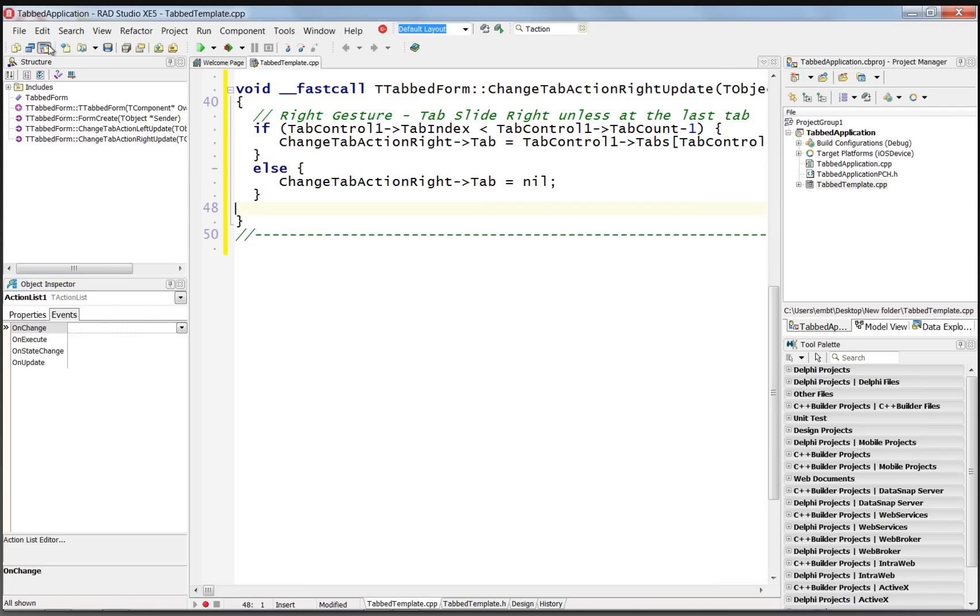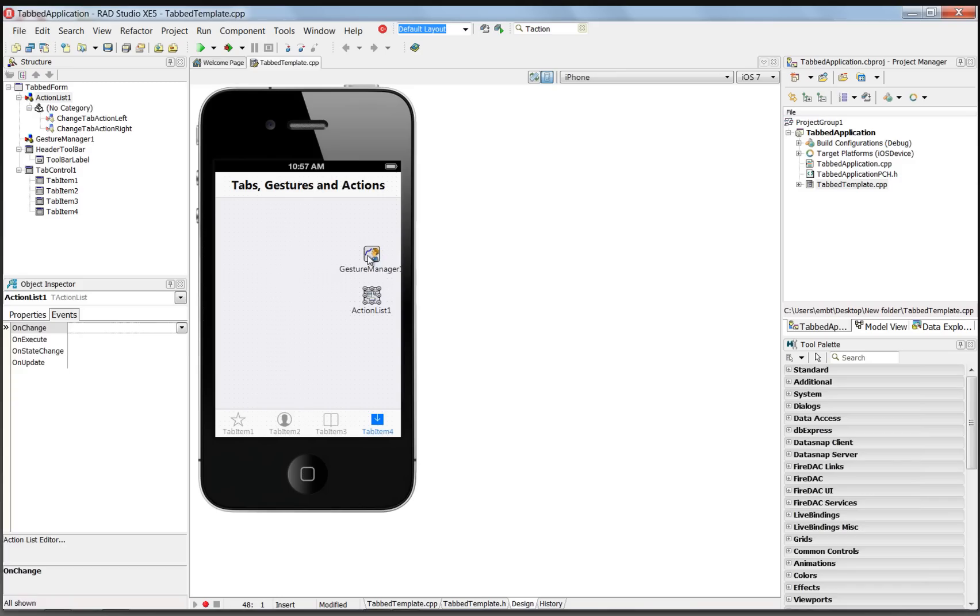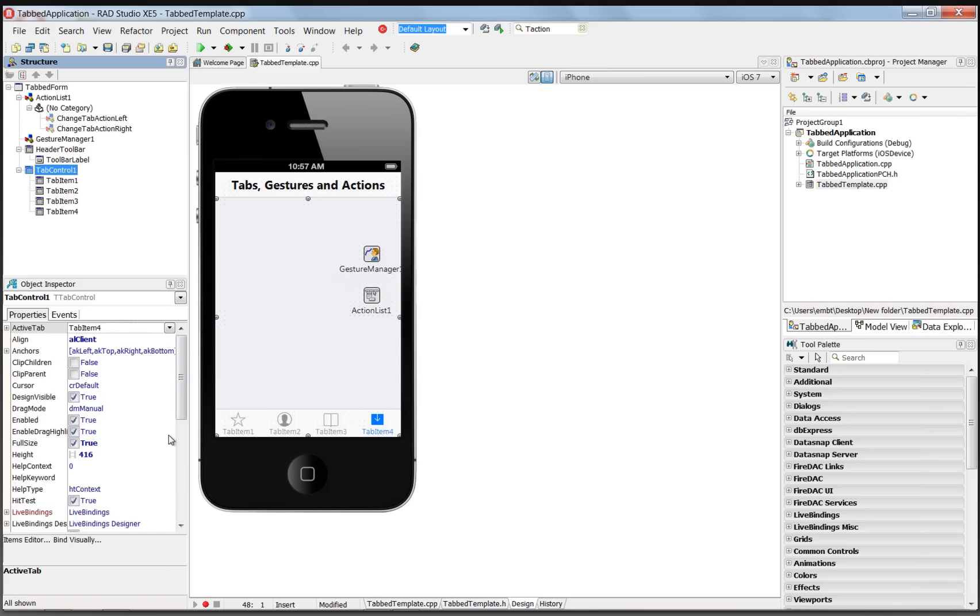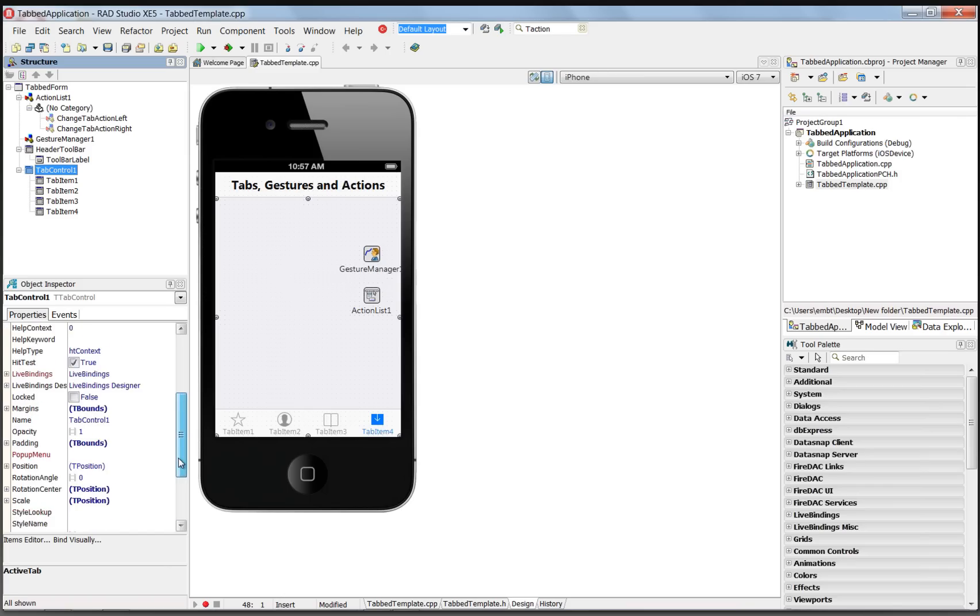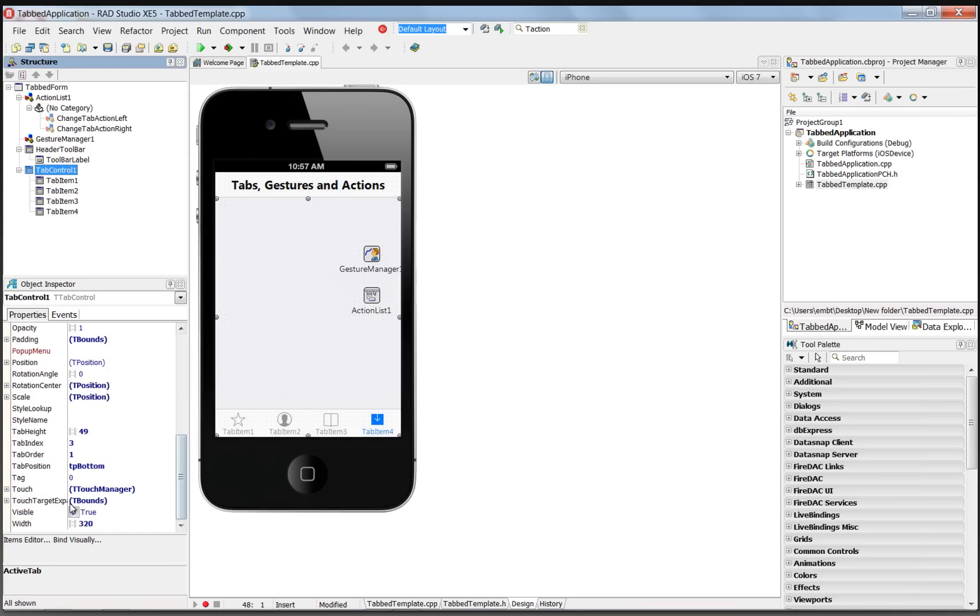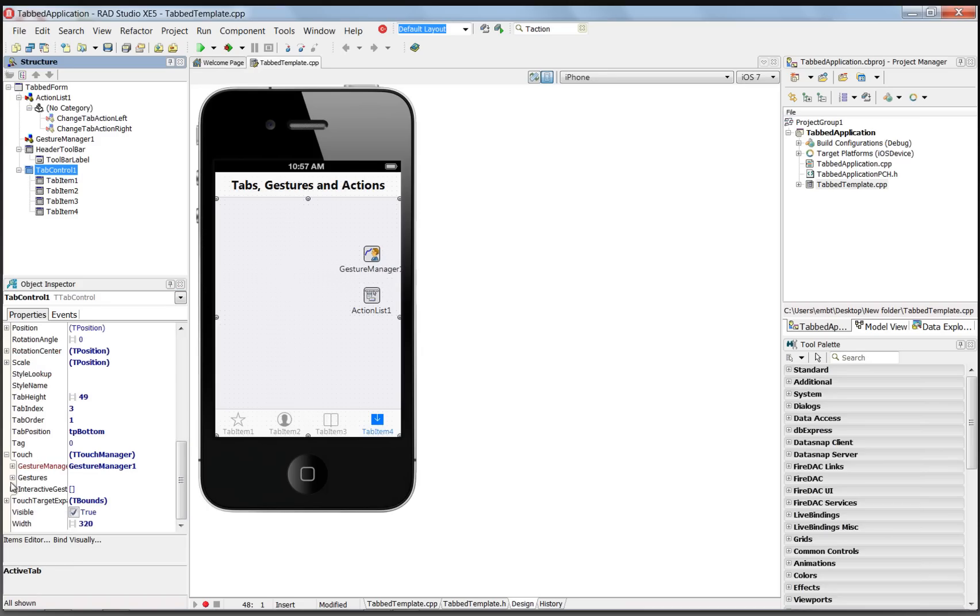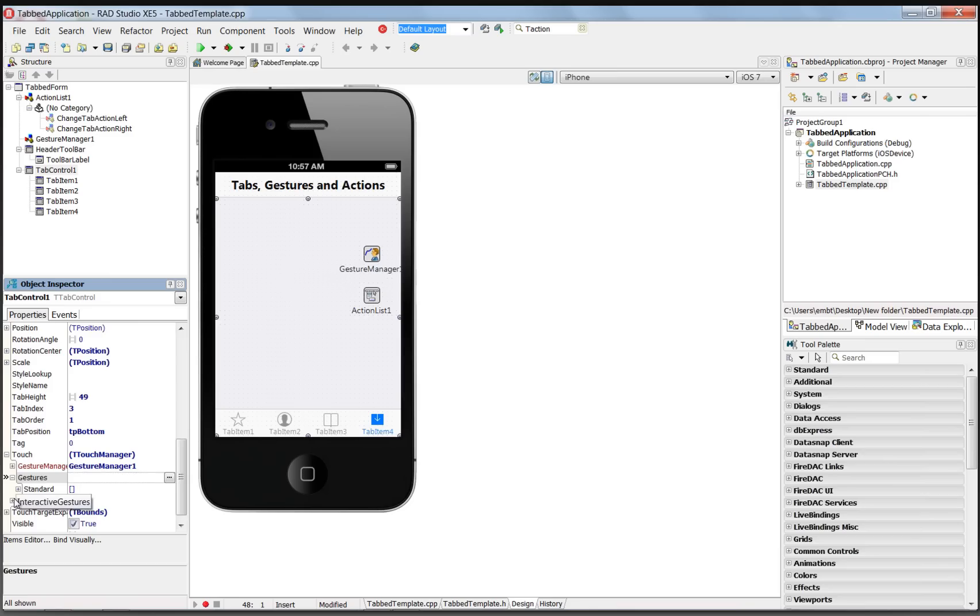The last step is to use the gesture manager and associate it with these actions on the tab control. So we select the tab control, scroll down to the touch property, and expand it, and choose the gesture manager that we have. And then we can expand the gestures property, which allows us to specify standard gestures and interactive gestures.